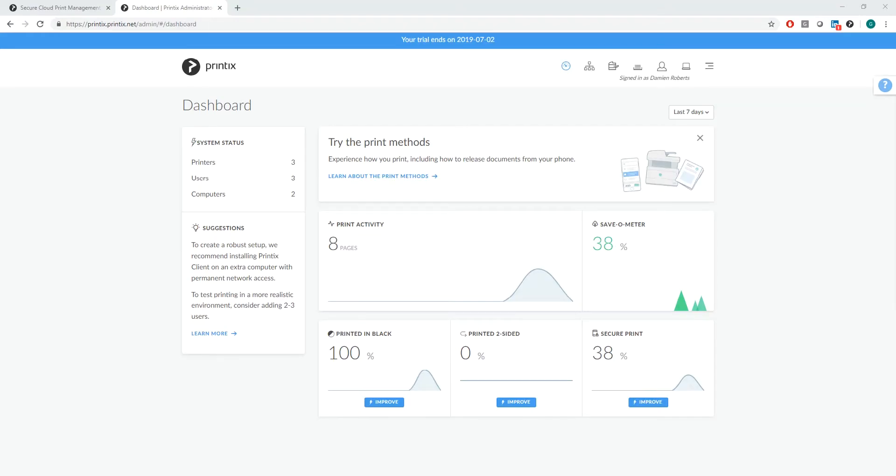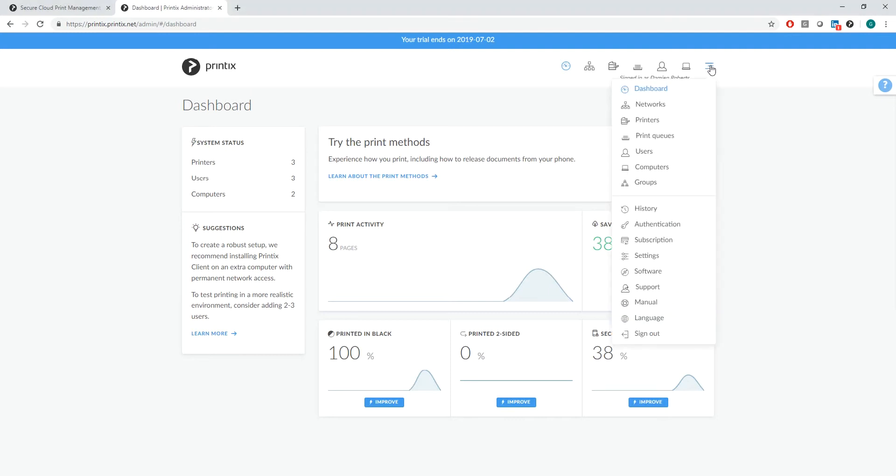Hello and welcome to this quick tutorial. My name is Damien Roberts and I'd like to show you how you can submit a support ticket straight from within the product. As you might know, you can expand the settings bar and go to support.